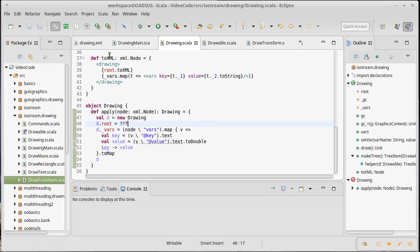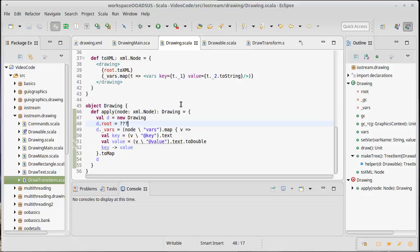You might recall that everything we want to be able to serialize, we wrote a toXML method. This kind of follows with the Scala naming of you have two - toDouble, toString, toArray, toList, toXML. If you want to be able to convert something to XML for serialization, we put that method in there.